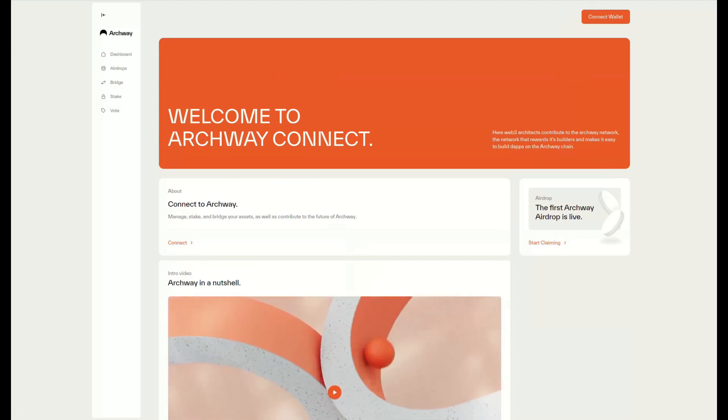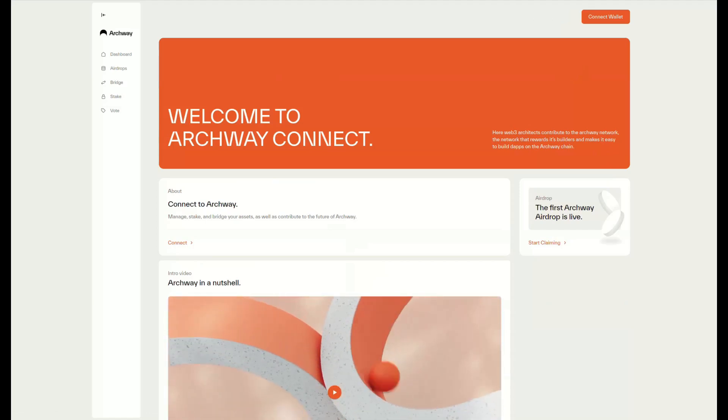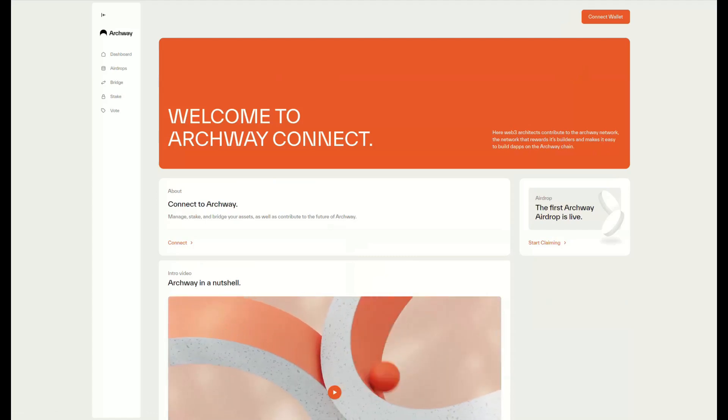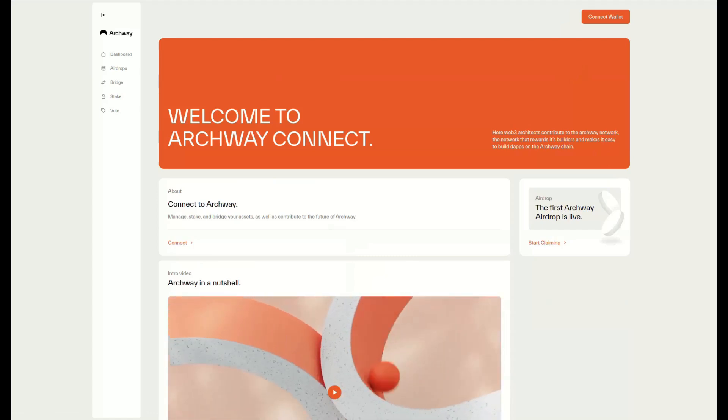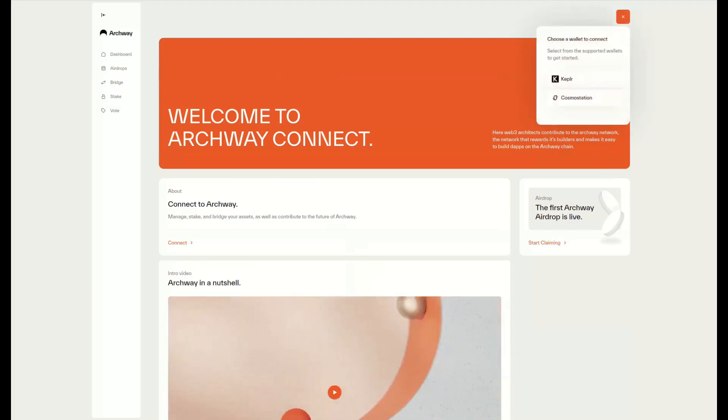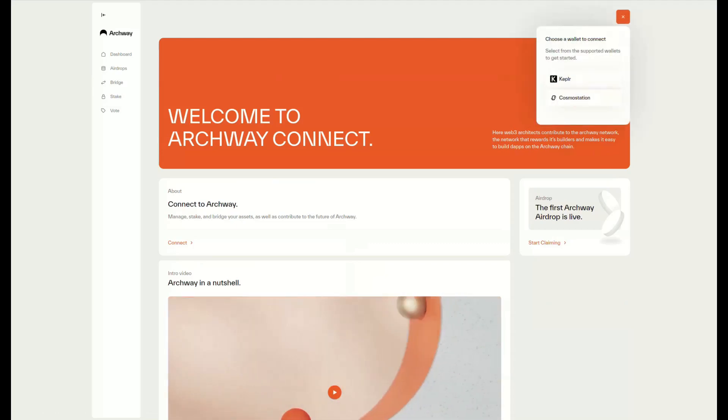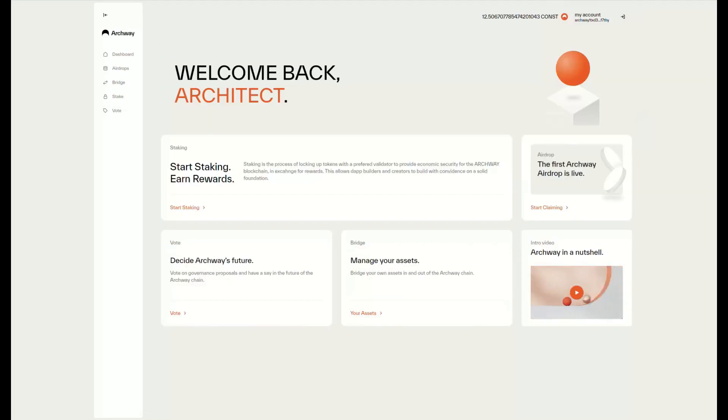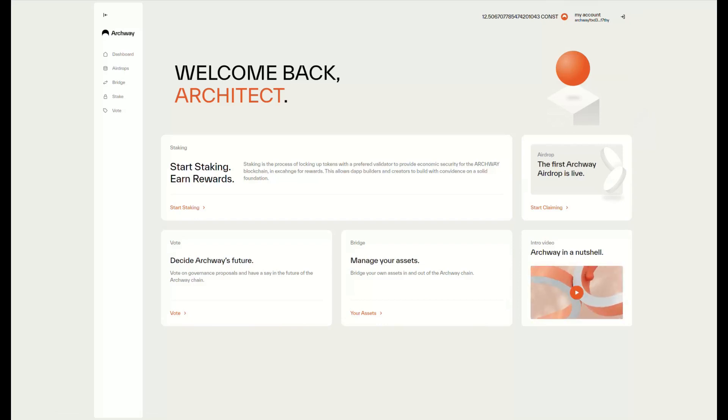First, go to the Archway Connect website and you'll see the dashboard. Connect your wallet by clicking the button on the top right—you can connect via Keplr. Once connected, you can see the menu on the left side of the screen with different things that we can do.